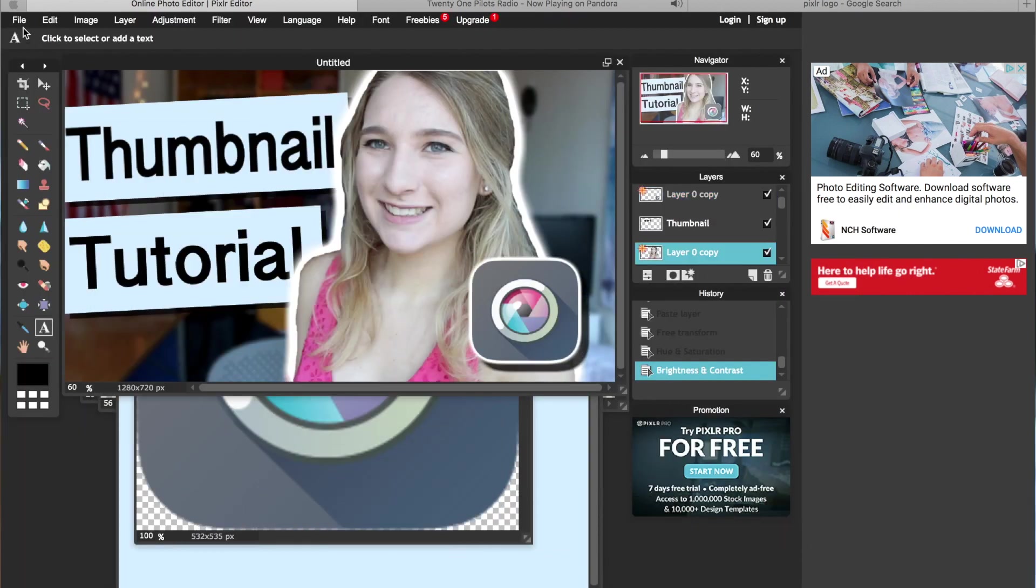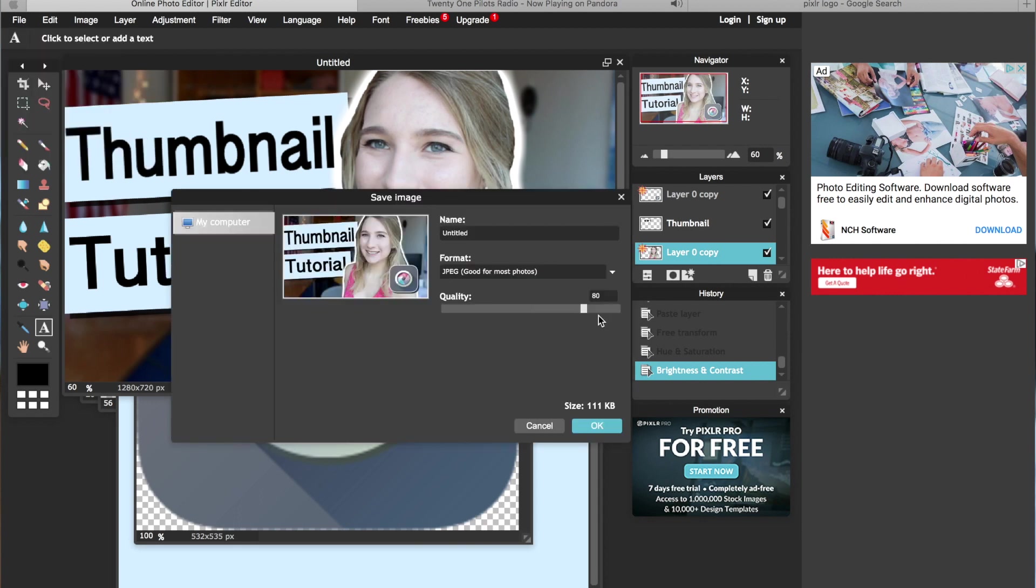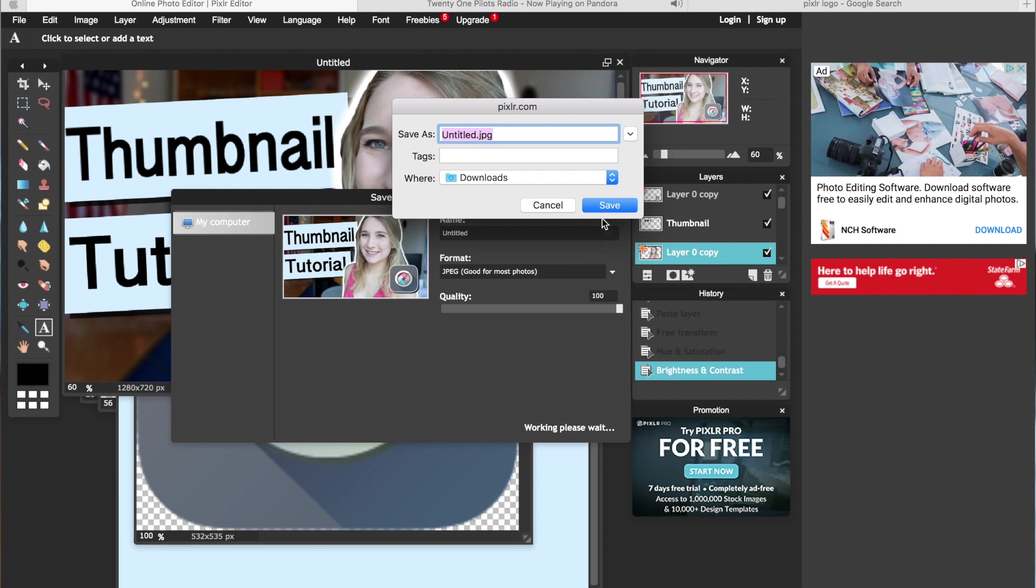Then when your thumbnail is all done and to your liking just go to file, save, adjust the quality so that the bar is full, and save it.